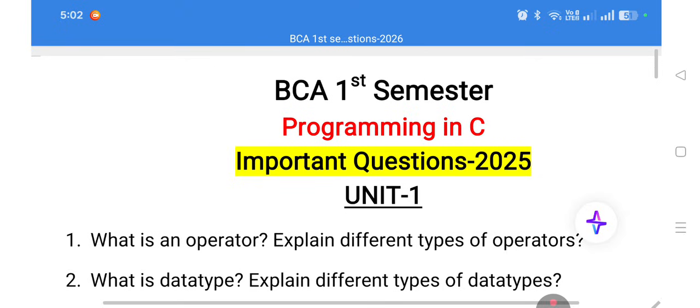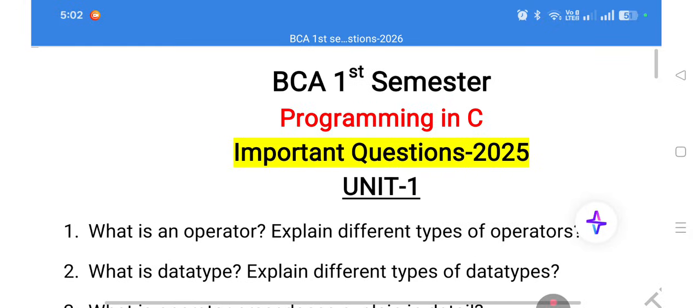The first question is about operators in C language. If you get a two-mark question, write the definition. If you get a long answer, write the definition, syntax, and one example program — only then will you get maximum marks. Always include an example so the examiner gets clarity about the concept.